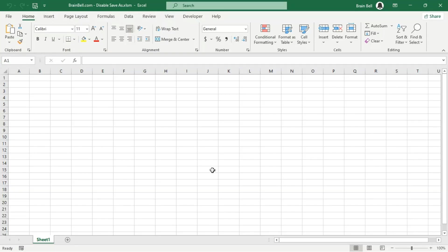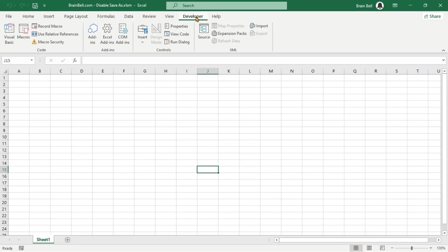In Excel, you can use VBA to prevent users from saving a copy of your workbook. Here's how to do it.